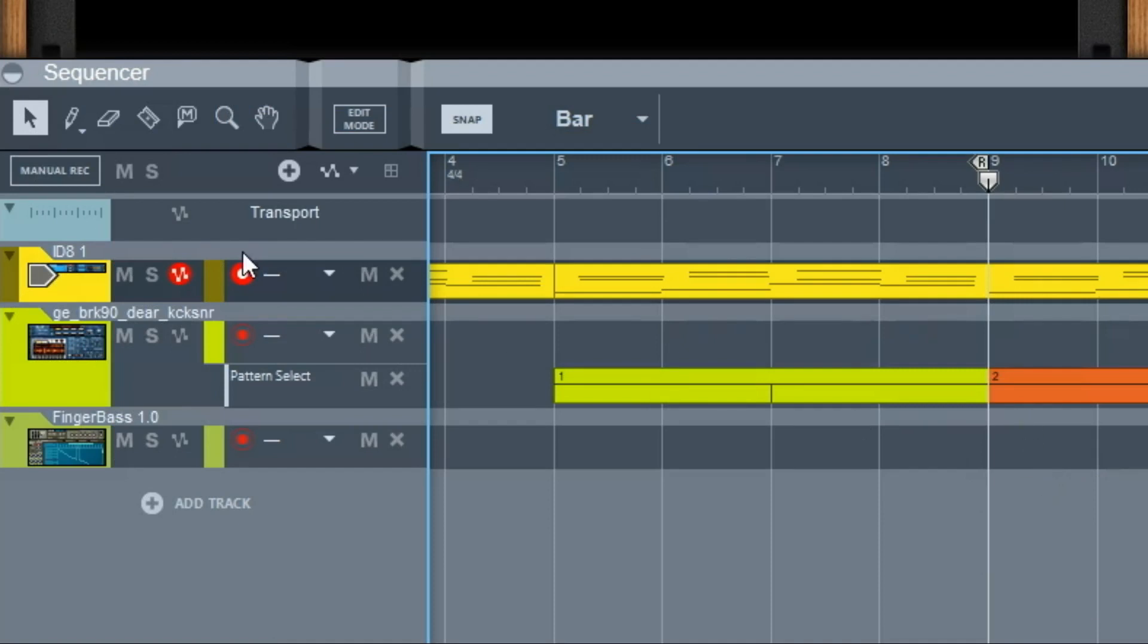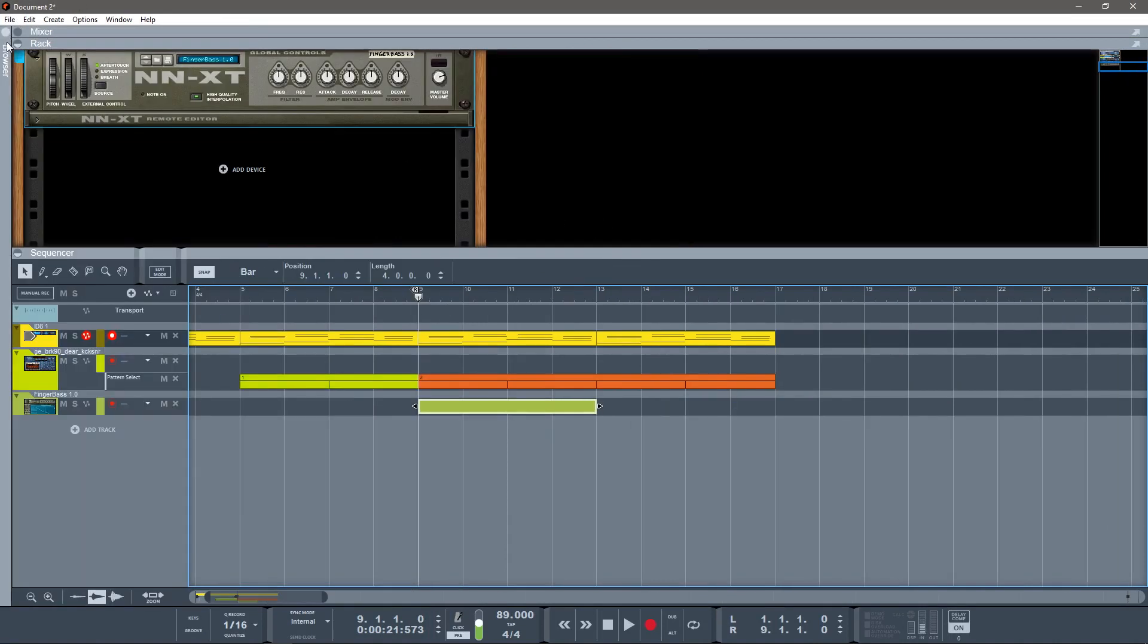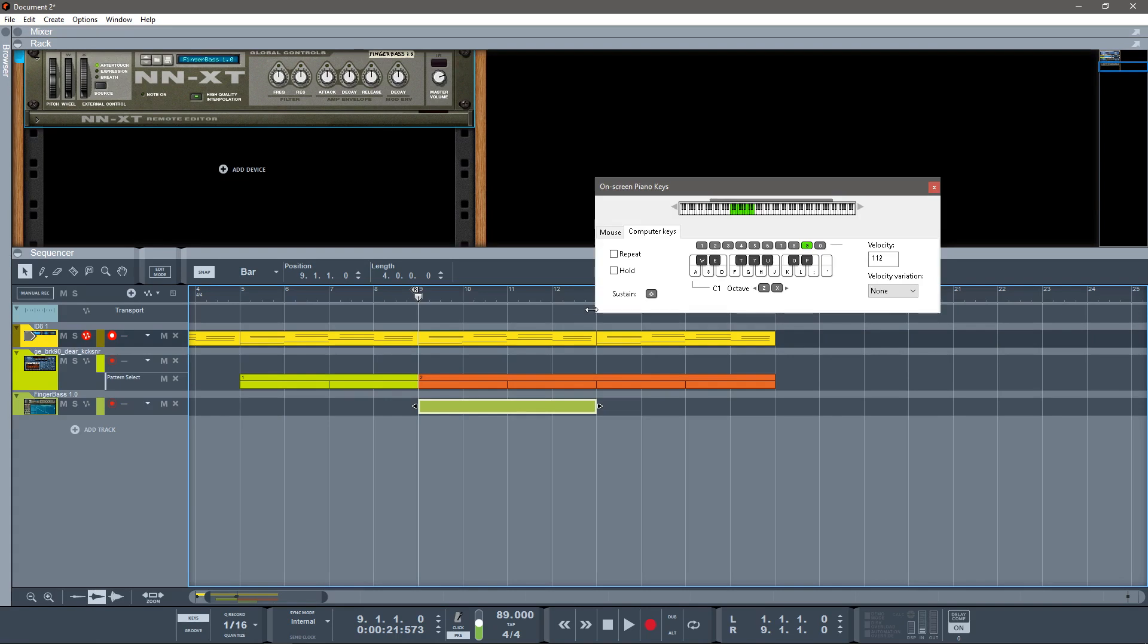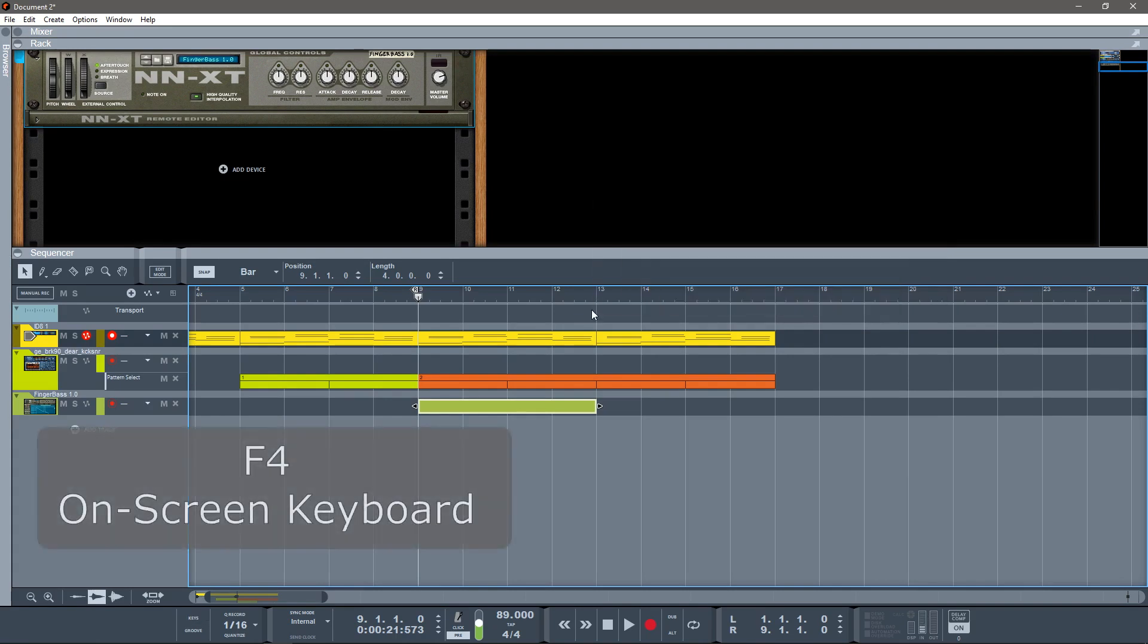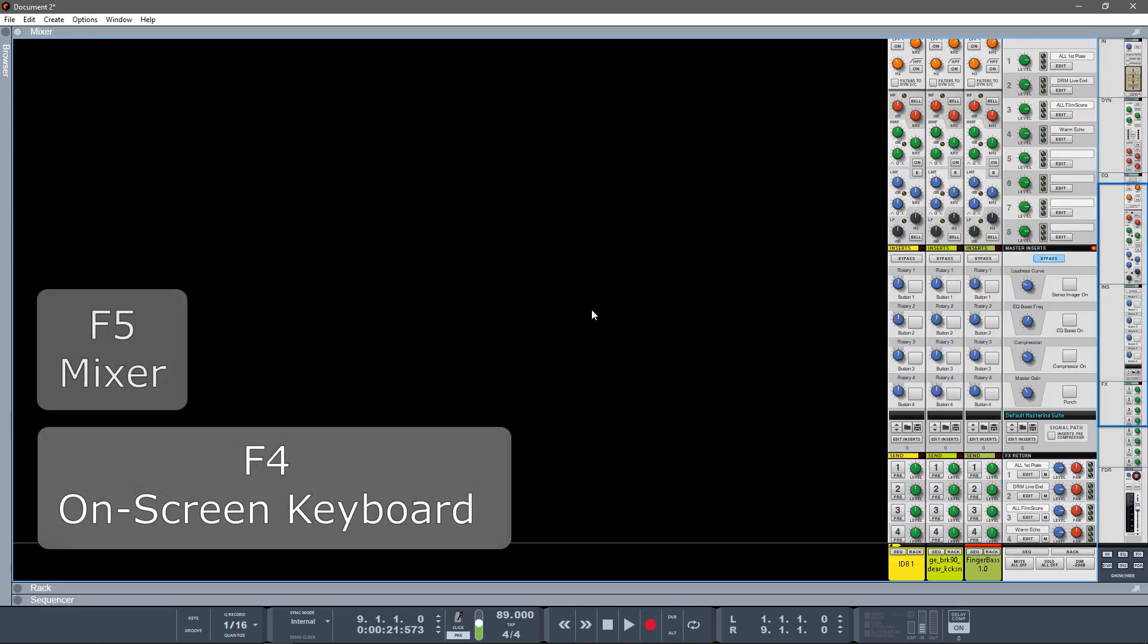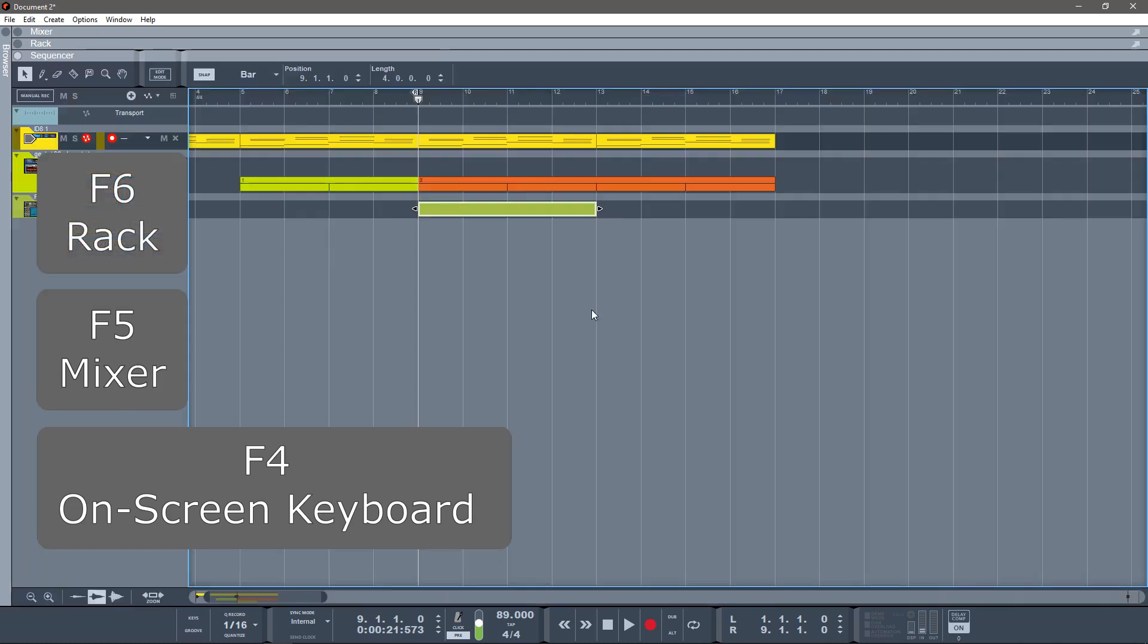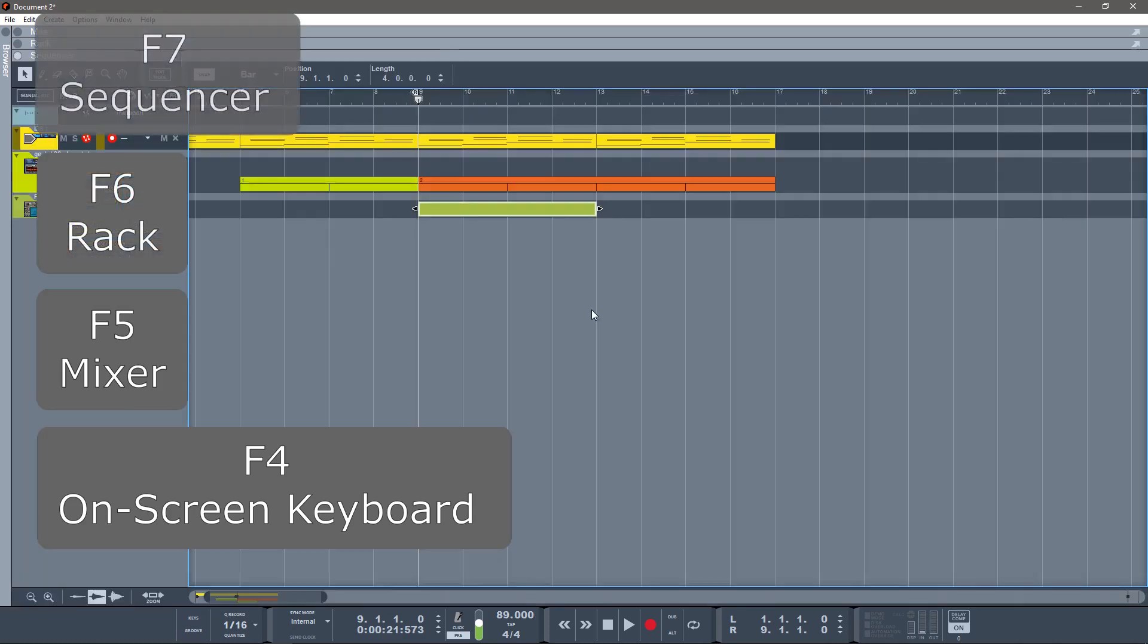All right, so this time just for something different, I'm going to draw in my bass line. I'm switching between a lot of stuff using shortcut keys. Your Function keys are your friends. So F4 is your piano, F5 is your mixer, F6 is your rack, F7 is your sequencer. And then QWERTY, the QWERTY across your top of your keyboard, are your different sequencer options.